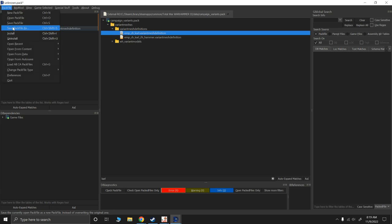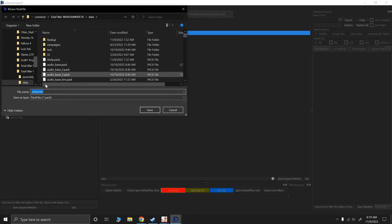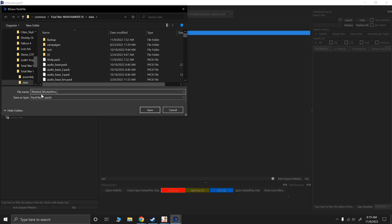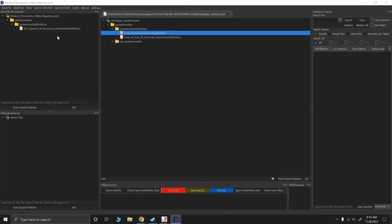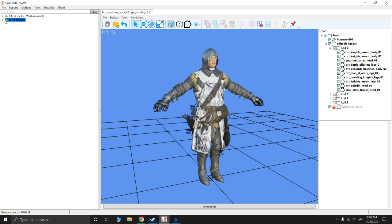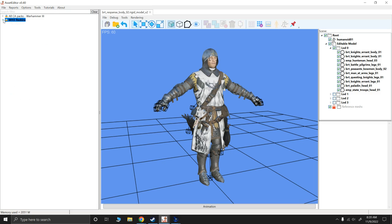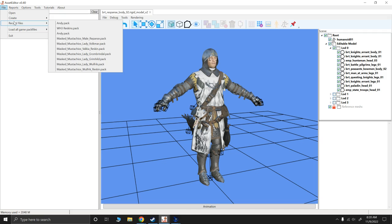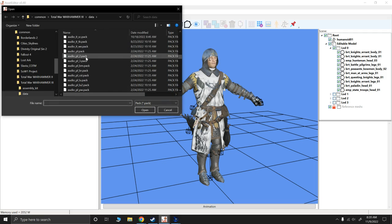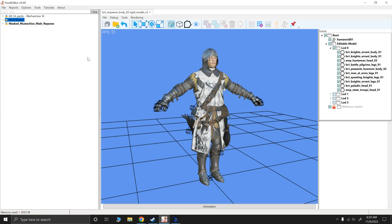So what I'm going to do is I'm going to save this pack file in my data folder as masked mustachios male Repanse. So it's saved now. Now, what I'm going to do is I'm going to now open it in Asset Editor because I don't like to save my WS models in my reskins mod. I just do rigid models in here. The WS models saved in there will just clog it up for me. So I just save the WS models into my actual mods. So we're going to go ahead and file and we're going to open and I'm going to find masked mustachios, male Repanse.